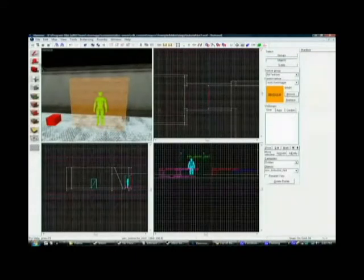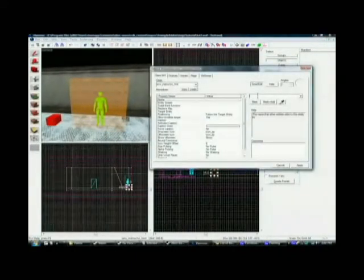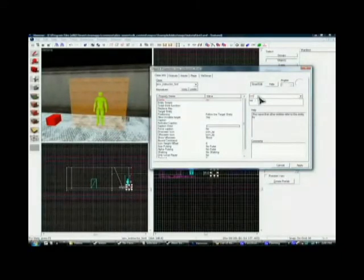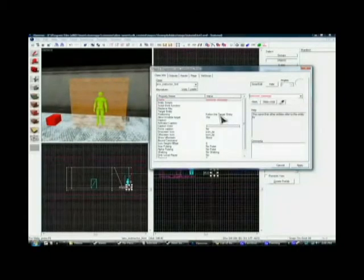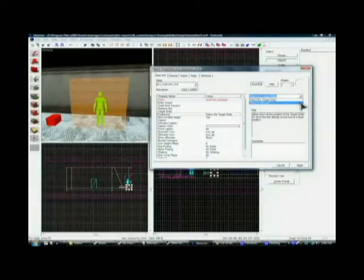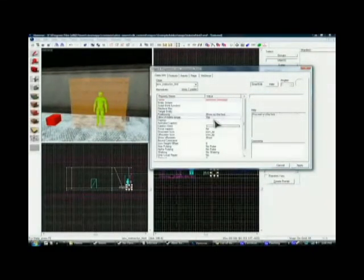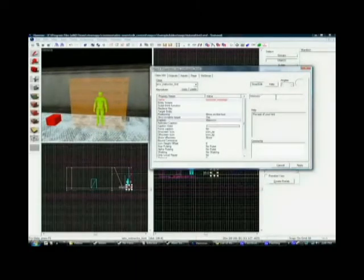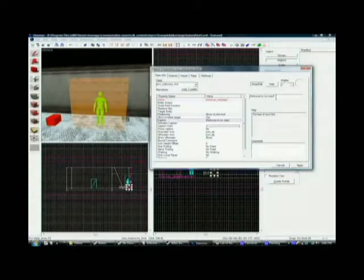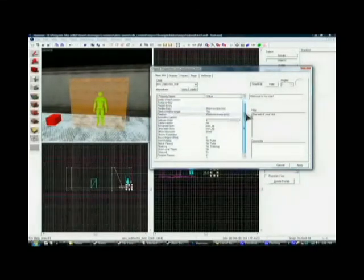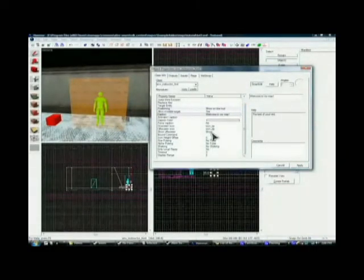That's pretty much what this does, except we can also use it to give the player messages of what's going on. Let's go ahead and click somewhere and create that. Double click on it to edit it. Let's name it 'welcome_message'. For the positioning, we're going to put it on show on the HUD — heads up display — allow target invisible: yes, and set up the caption. Let's say: 'Welcome to my map!' Hit apply.